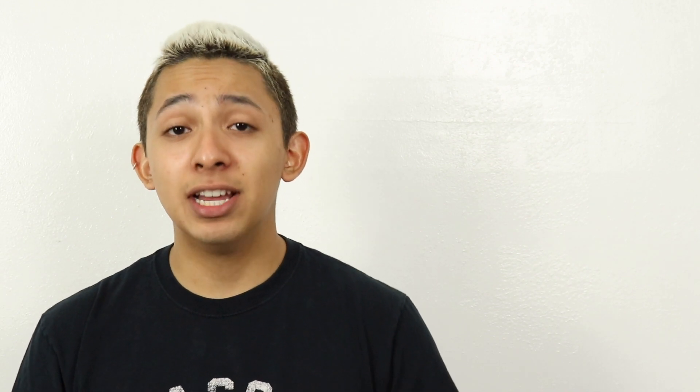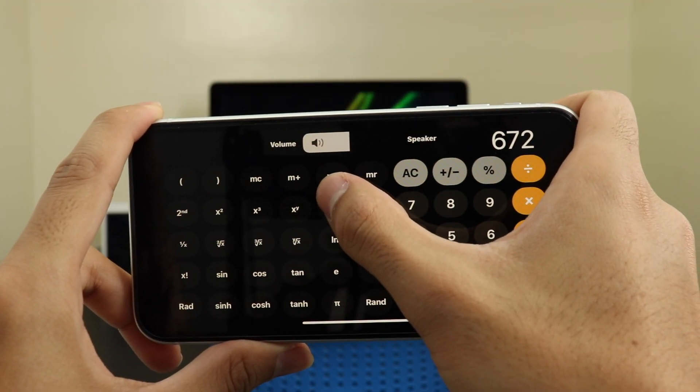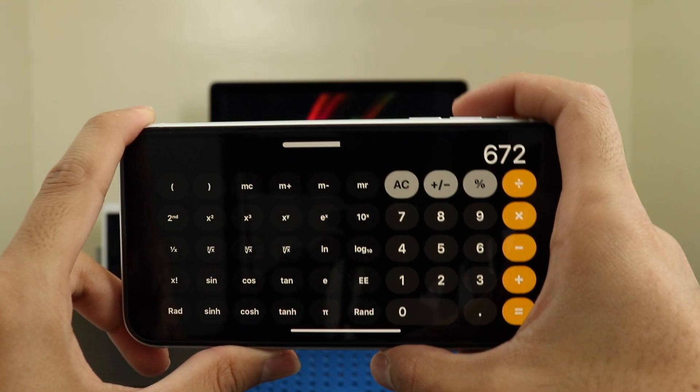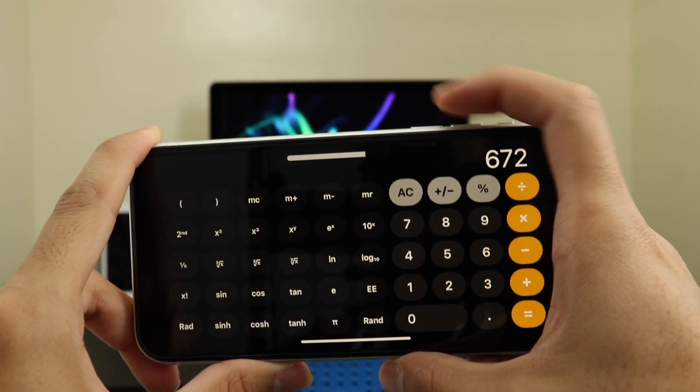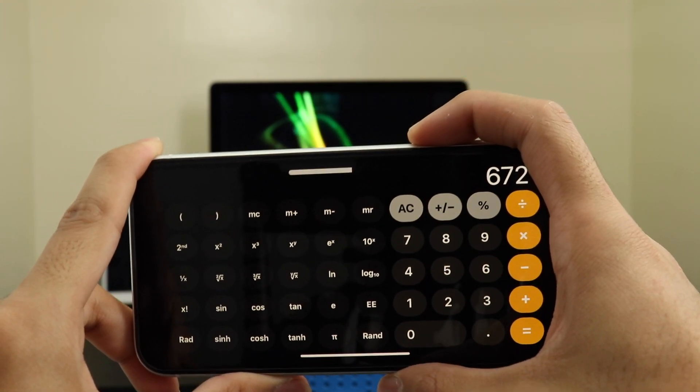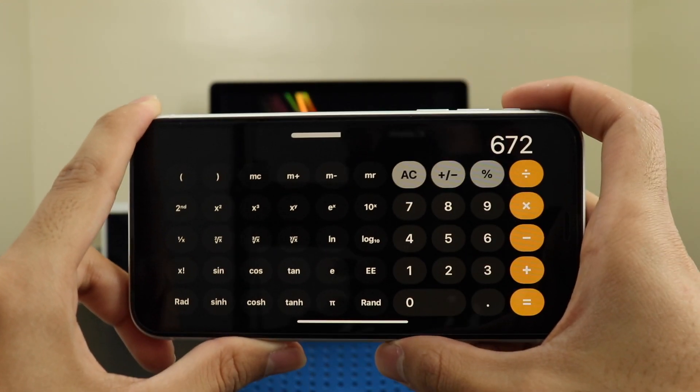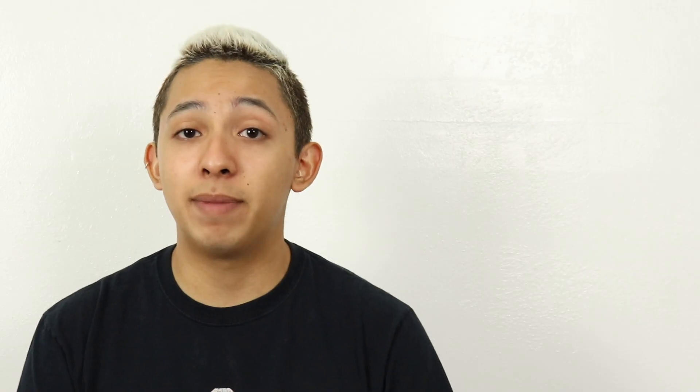You also get not one but two redesigns of the volume HUD. Now when you're in landscape mode you get a new pop-up at the top of the screen, so the heads-up display is no longer going to be intrusive. Whether you're in portrait or landscape mode, you won't get those interruptions anymore when trying to change the volume.